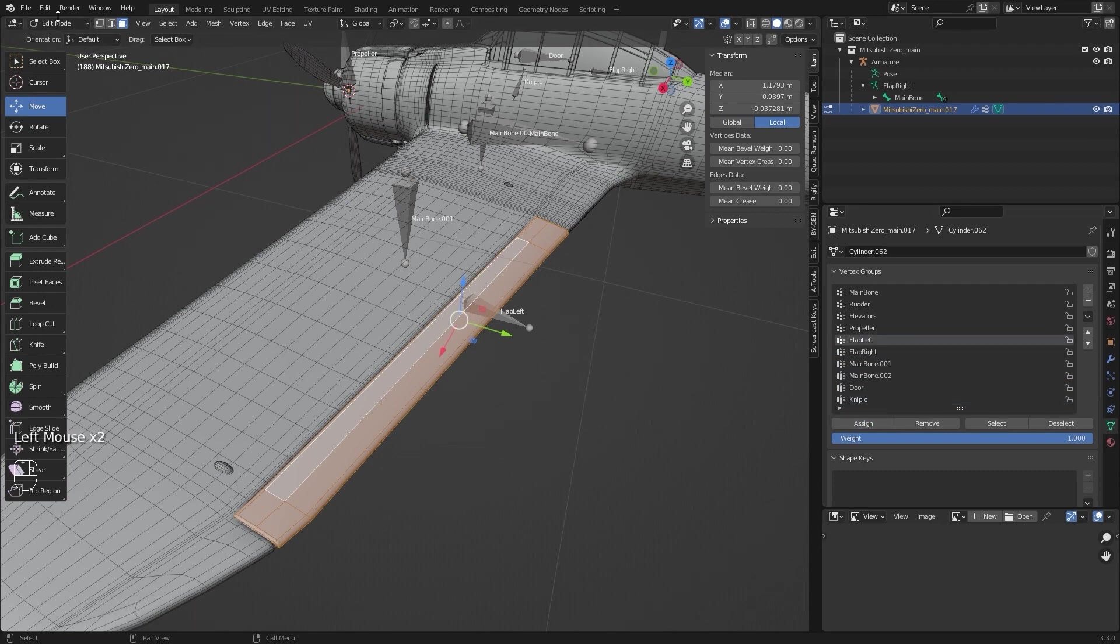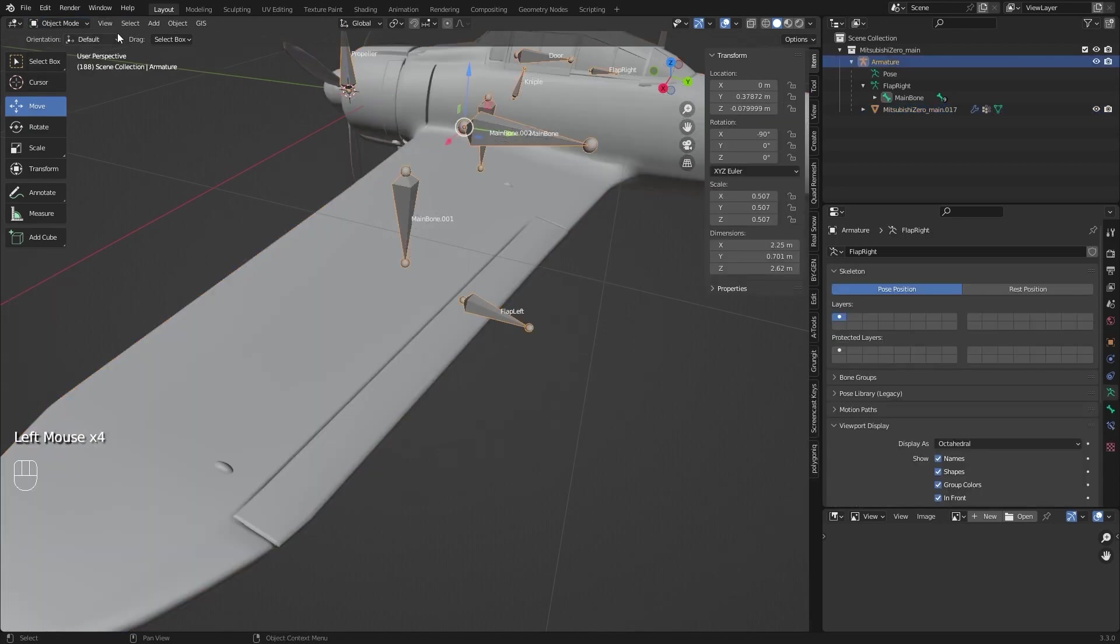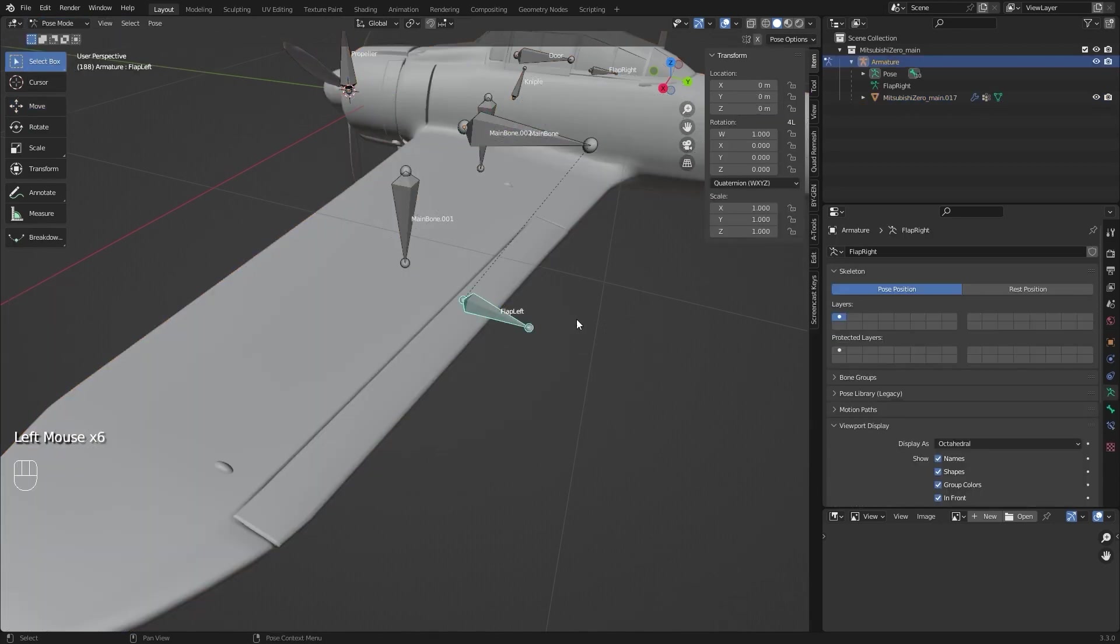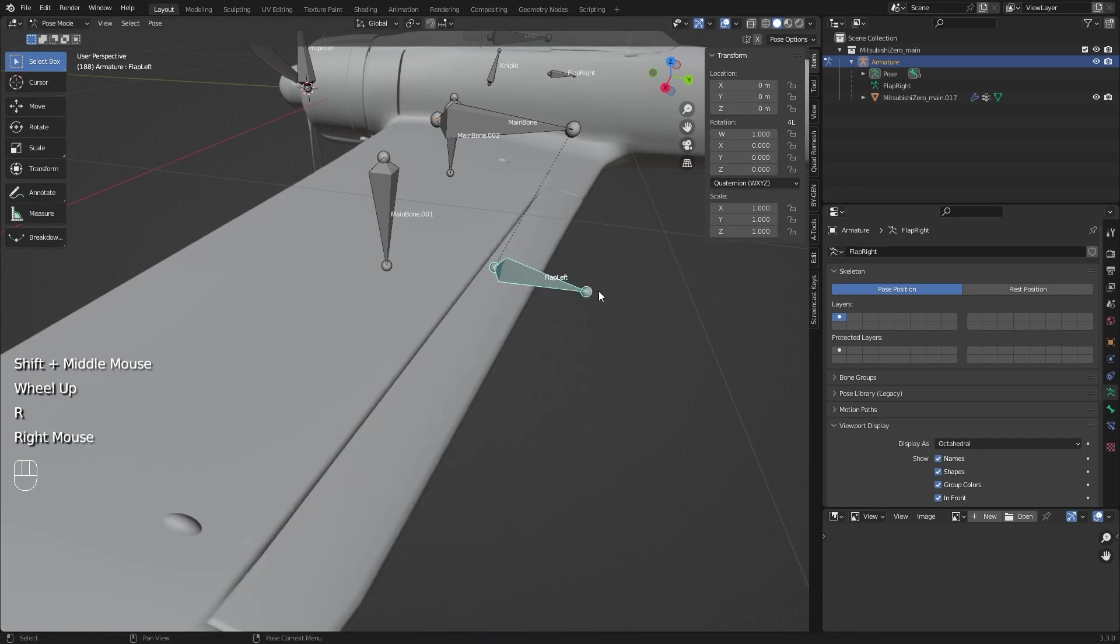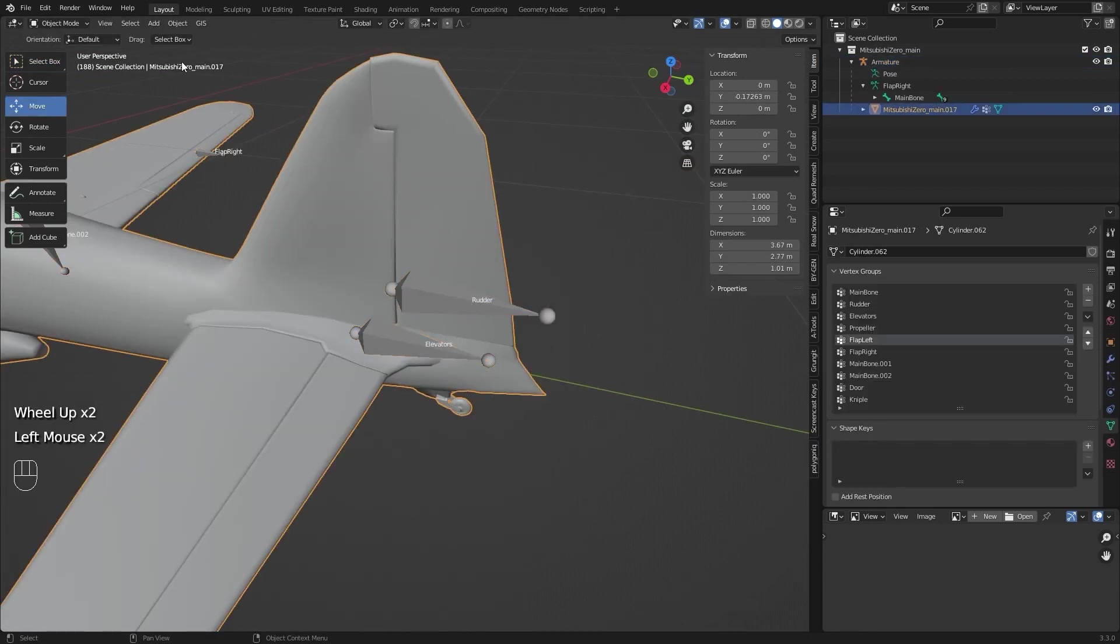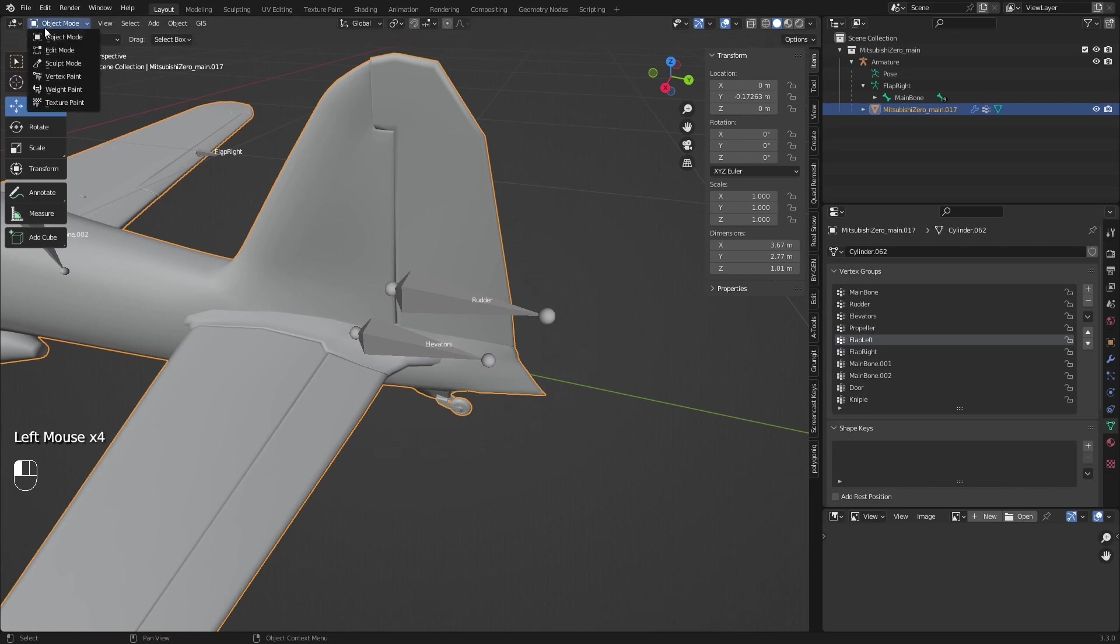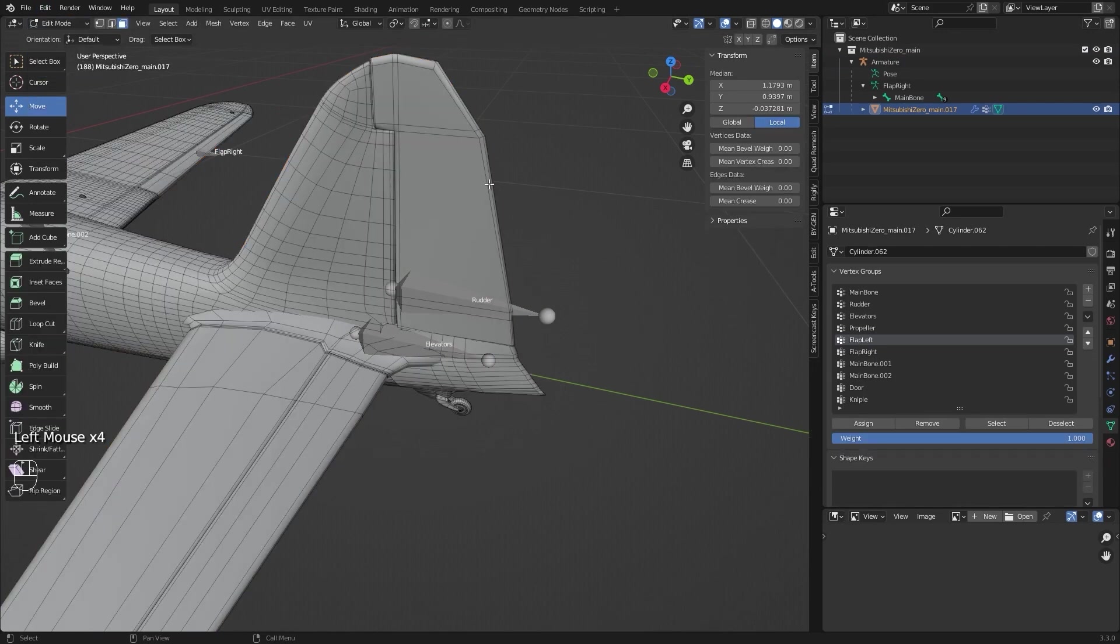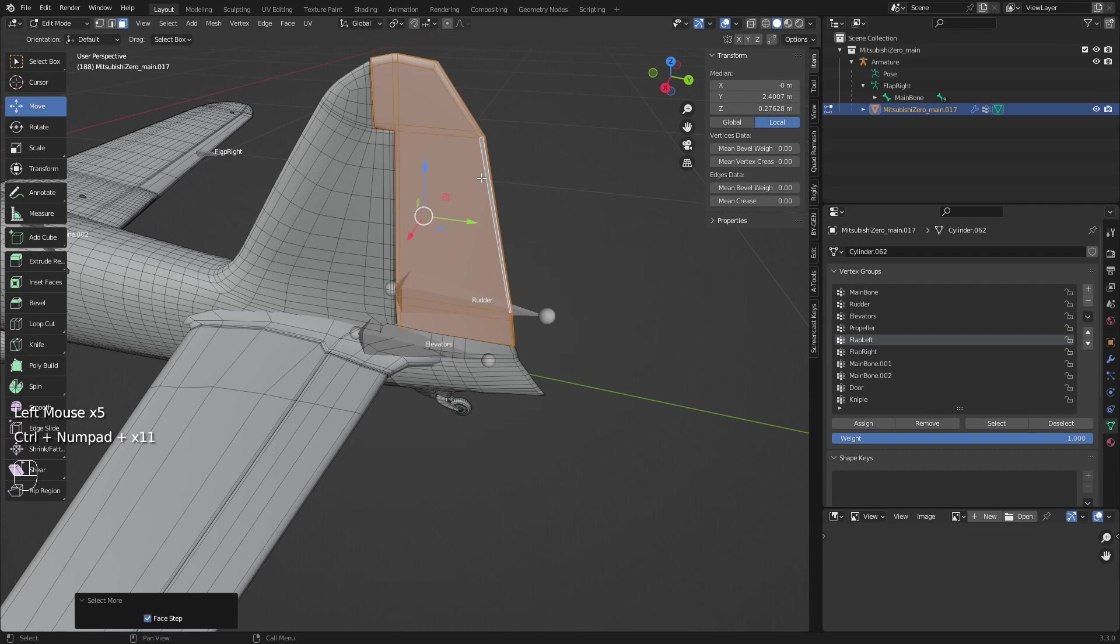Now if I go to pose mode and select this bone, the flap will move along with it. So again, I select specific mesh in the edit mode and assign specific bone like this.